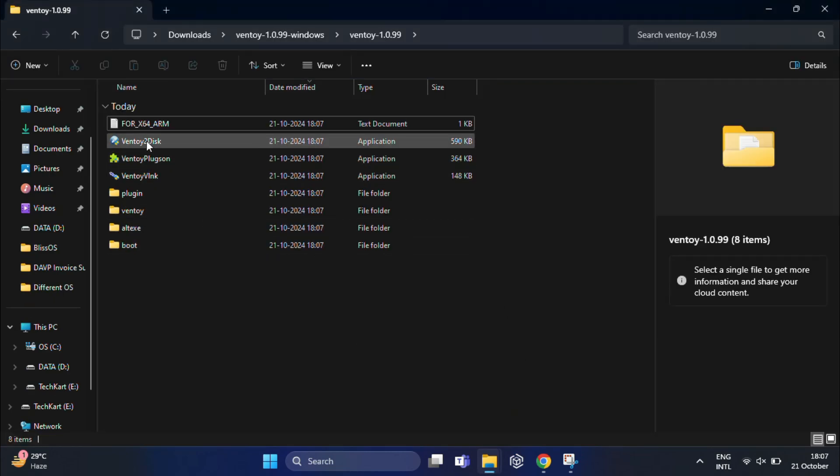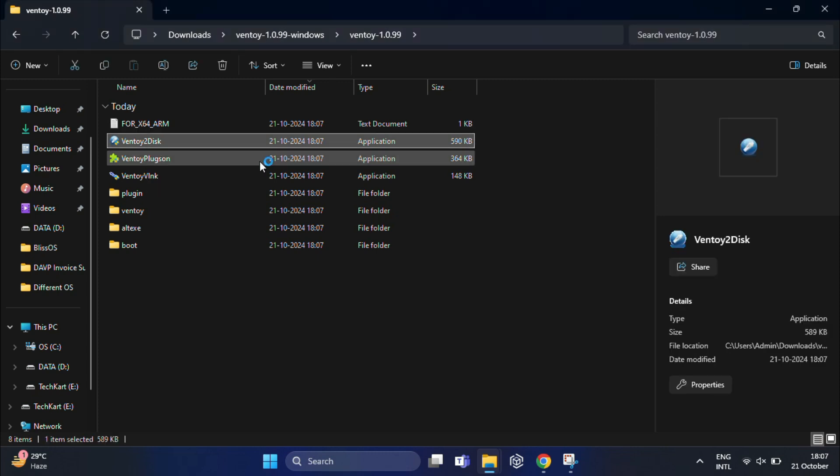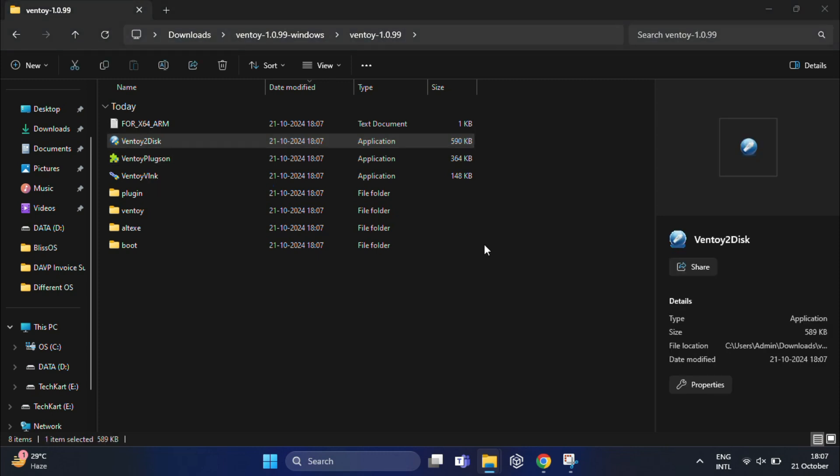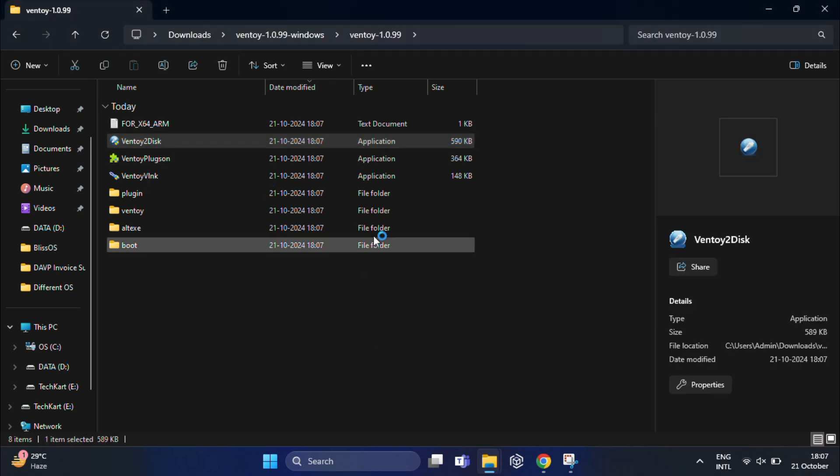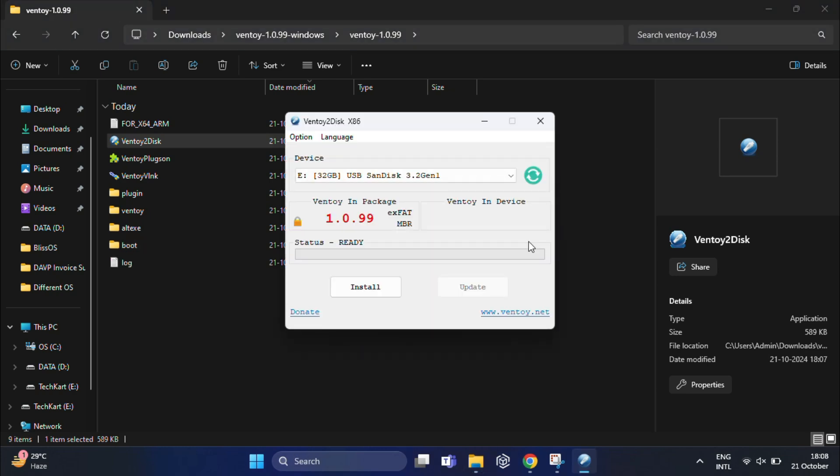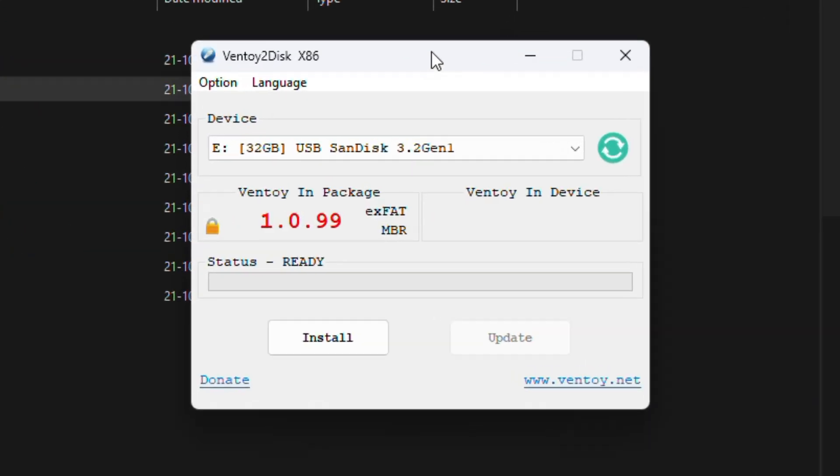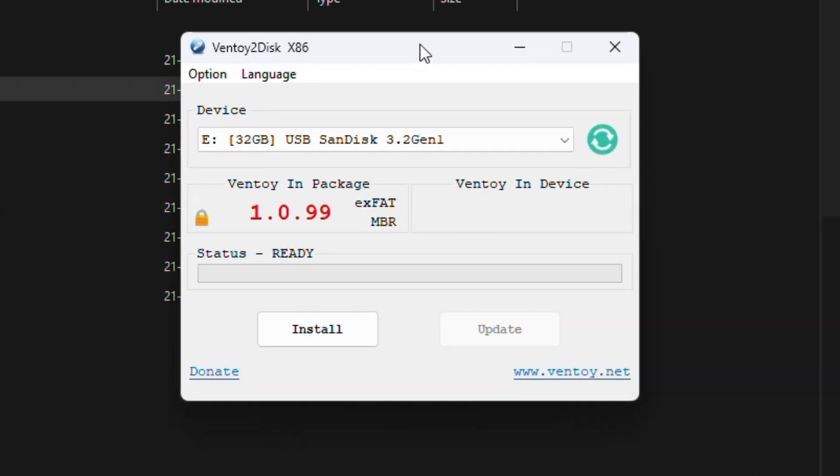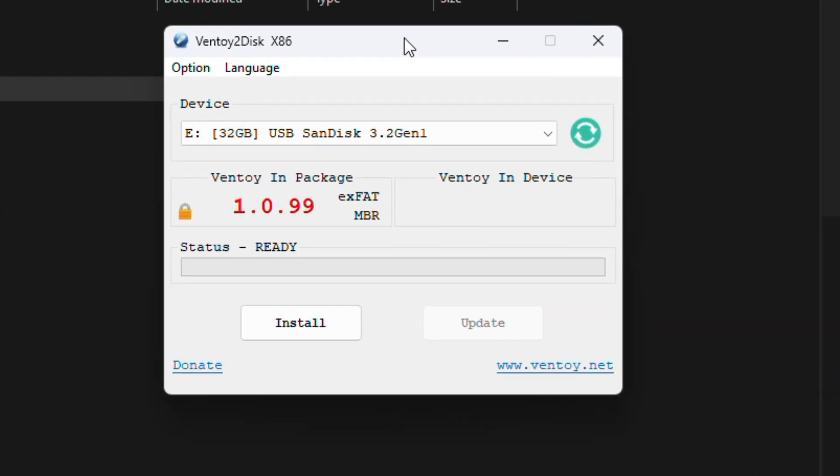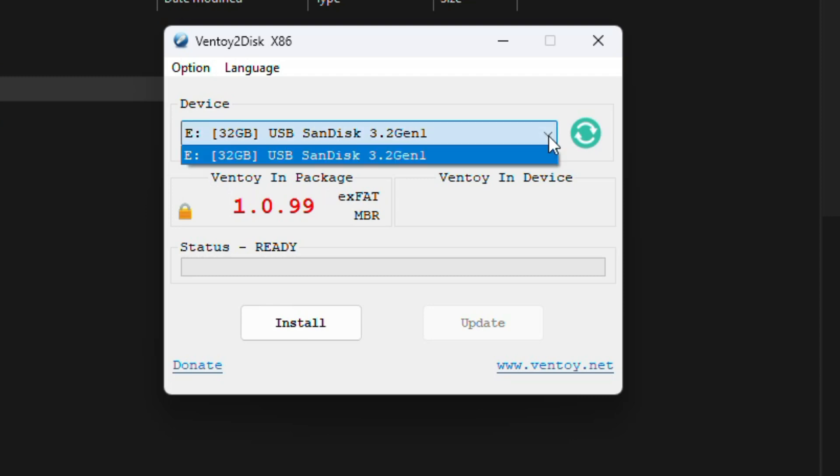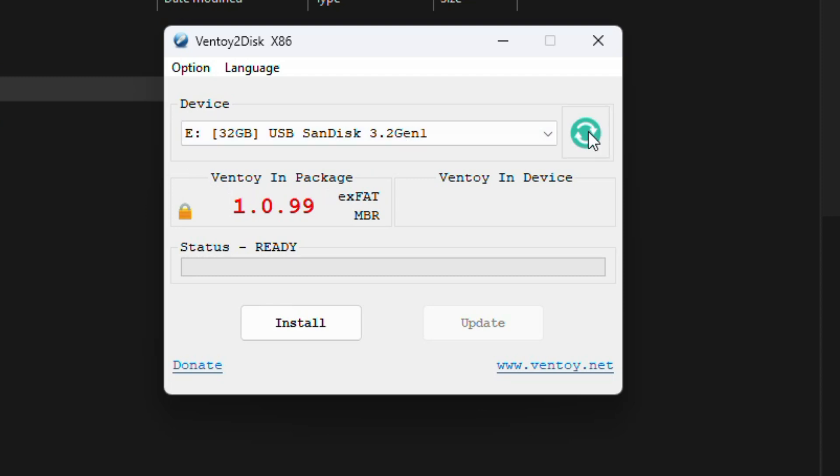After that, open the Ventoy folder once again and double-click on ventoy2disk. It will launch the installer. As you can see, Ventoy will detect my 32GB SanDisk USB automatically. If it's not detected in your case, simply click on the refresh tab.